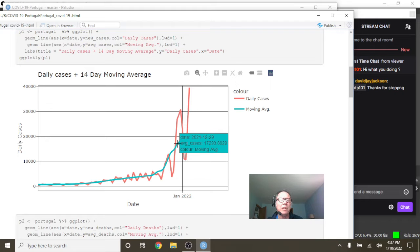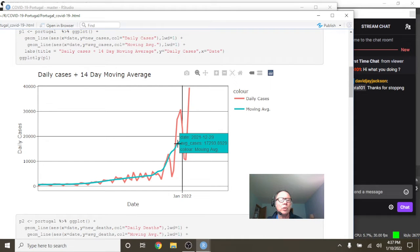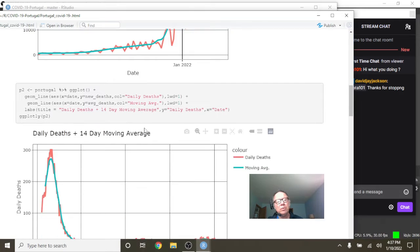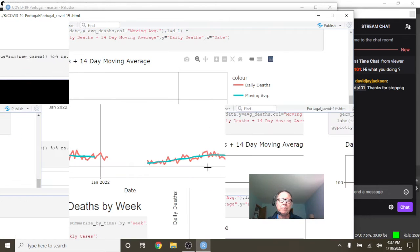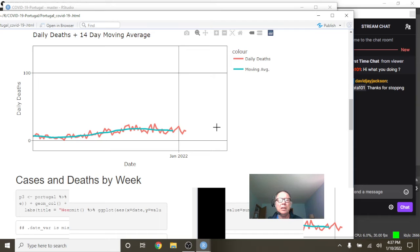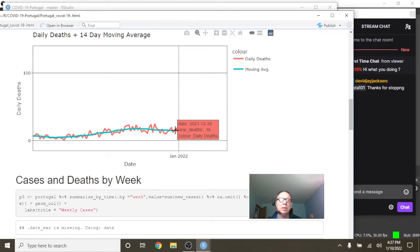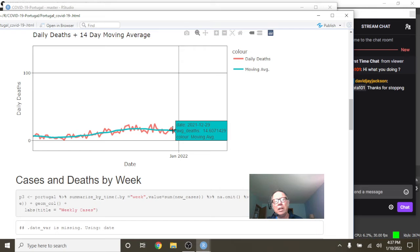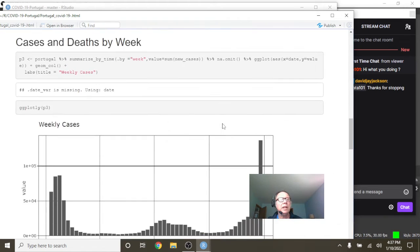That means for any point along this, this number here, 17,293, is the average for the previous 14 days cases. What about deaths? Well here's the thing, your deaths are still pretty doggone crazy low. This number here is 14 deaths on January 5th, and then you can see that you're averaging on December 29th, 14.6 deaths per day.